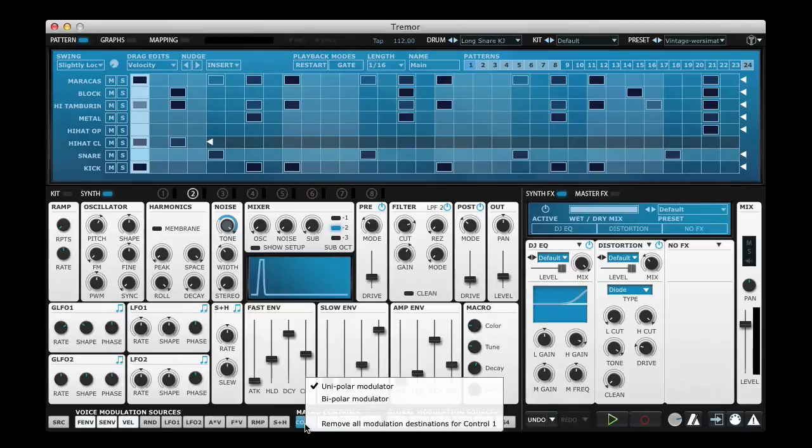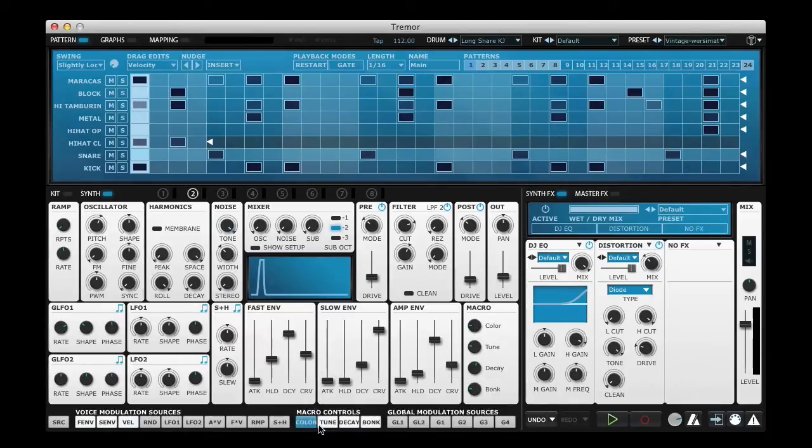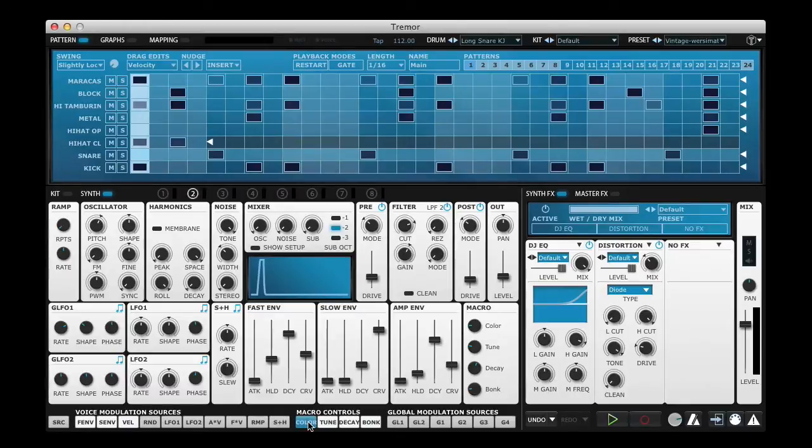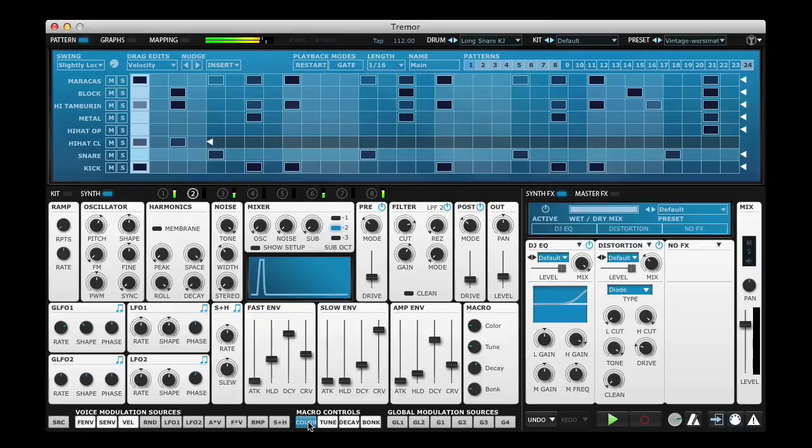Let me start by clearing this Macro Control here and we'll have a look at how to assign something. Now that I've cleared it we can see that the Macro Control will no longer have any effect on the sound.